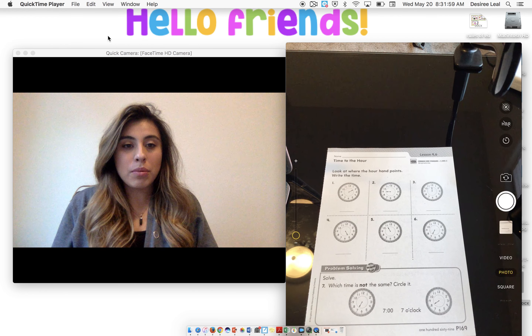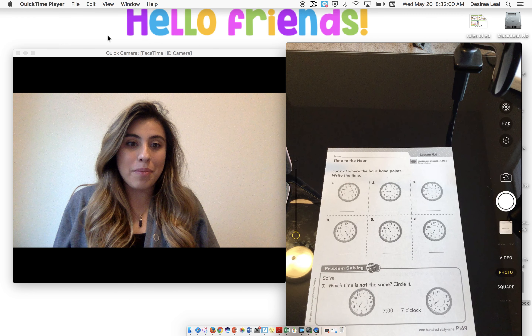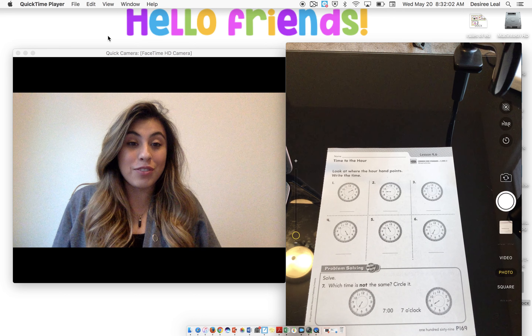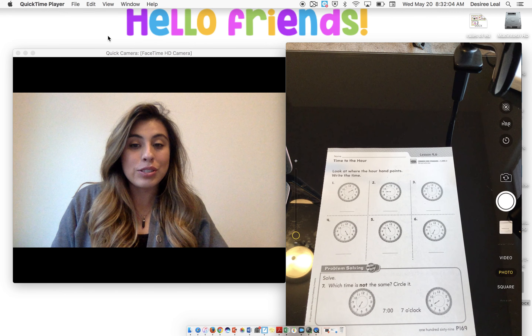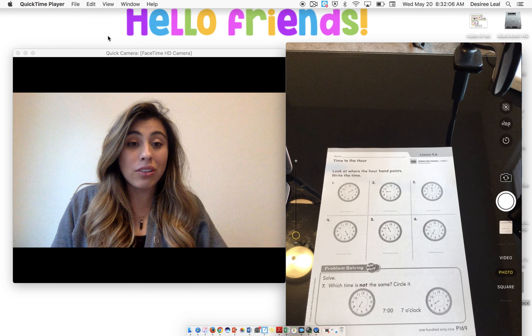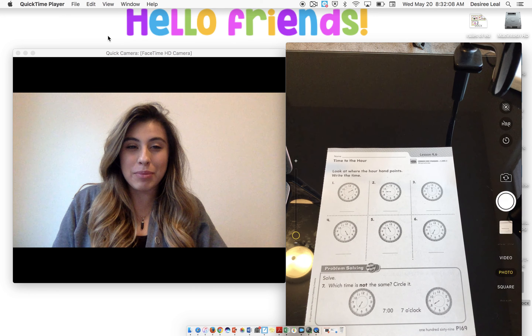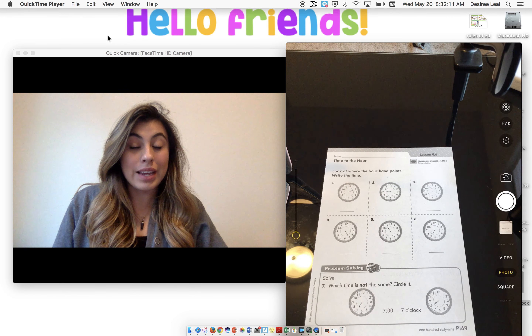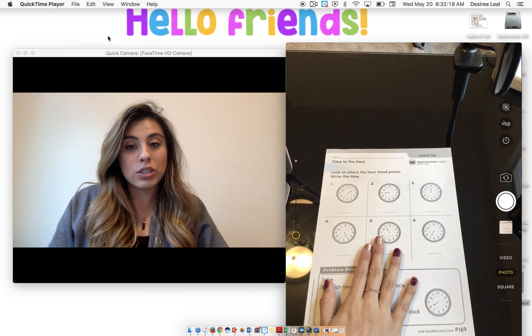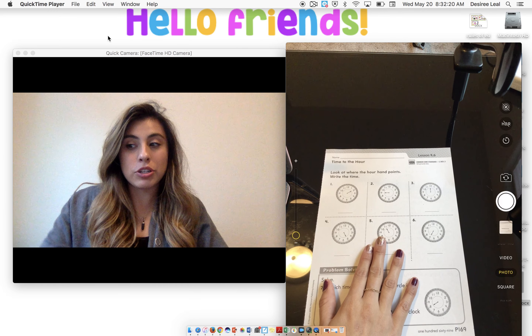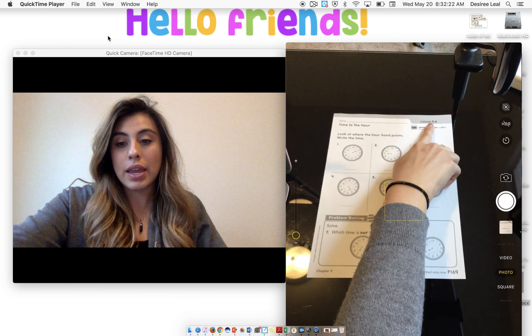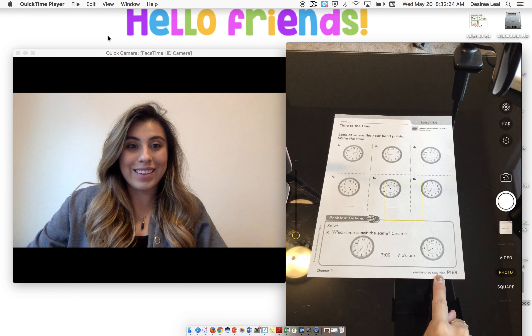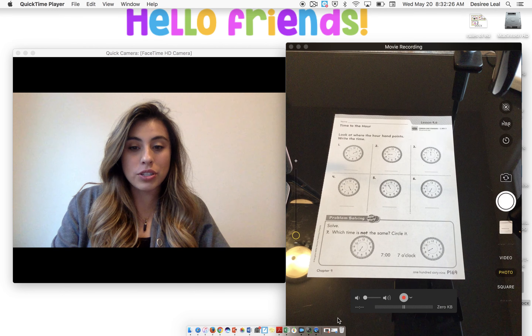Hi boys and girls, today we're going to be moving away from addition and subtraction and start focusing on telling time. We're going to be using our analog clocks and our digital clocks, and it's going to be a little more clear whenever we start our lesson today. We're first going to watch a quick video about time and then I'm going to show you guys how to do at least one or two problems from our worksheet today, which is 9.6 page P69. So let's go ahead and watch the video first.